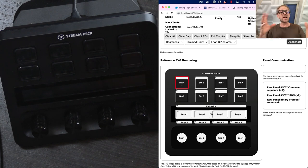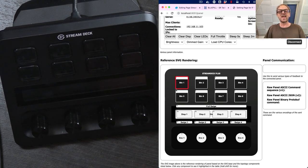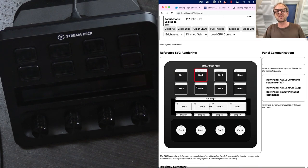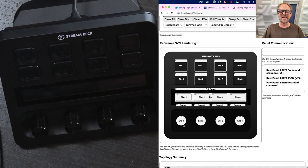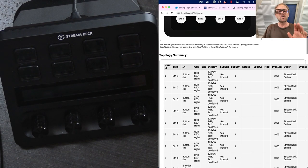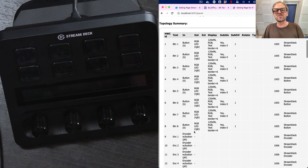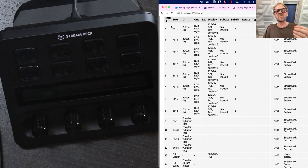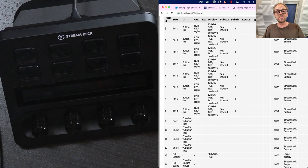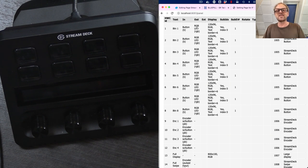In this case, it knows how the Stream Deck Plus looks like and it will be able to render this very nice graphic where you have all the buttons and the display tiles and the encoders and so on. If you scroll down on this page, you'll see more information on each of these components.